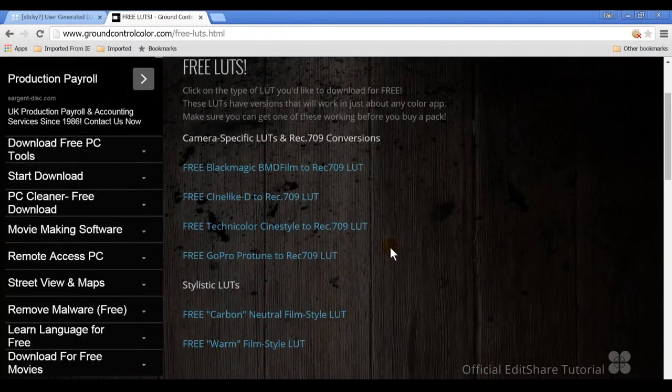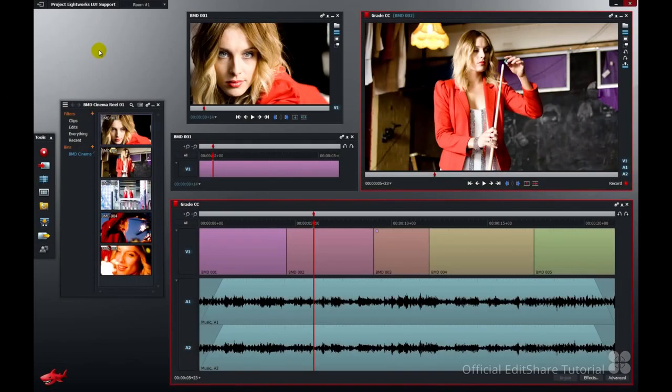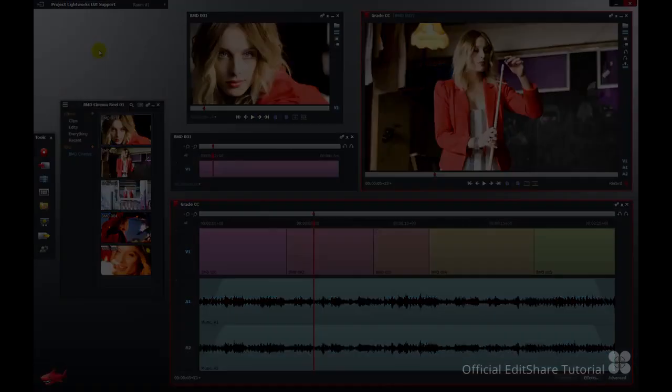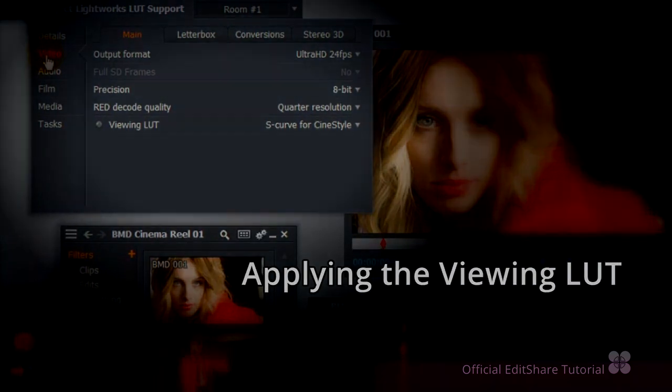Well let's get going and start applying some looks. There are a few different ways you can apply your colour looks to the media in your Lightworks project. The first method is to apply a global lookup table to your entire project. All your clips and edits will be affected with the grading results.